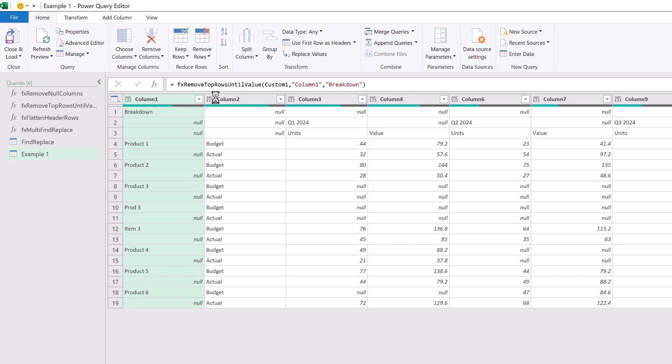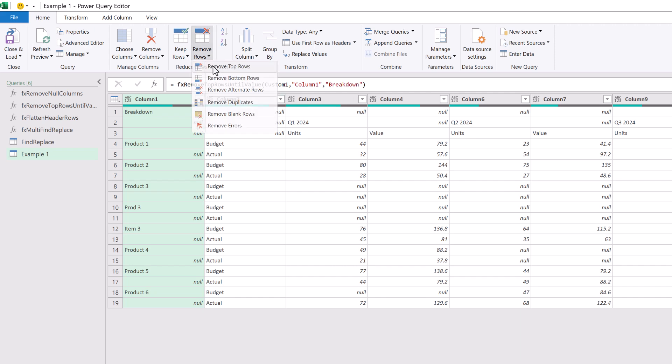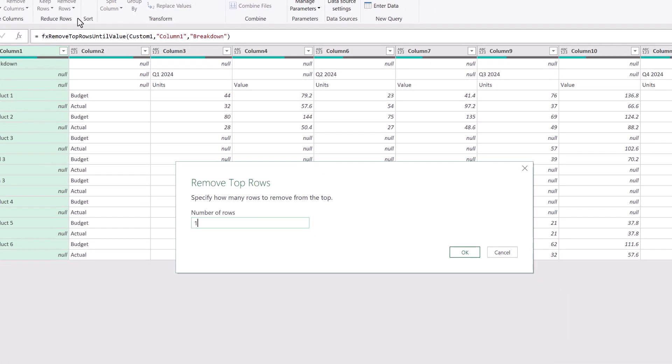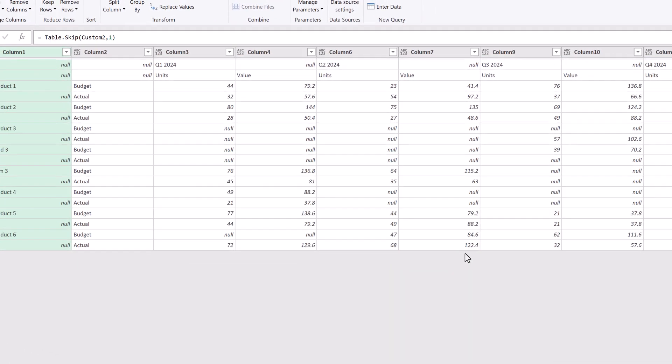Now we don't need the row with the word breakdown. That was merely a marker that we could use to help us find where our data starts. Therefore we can remove the top row. We can enter one as the number of rows and then click OK.